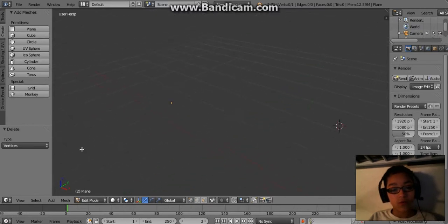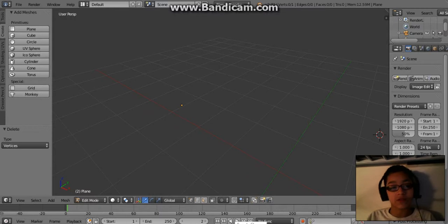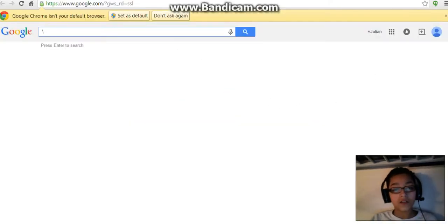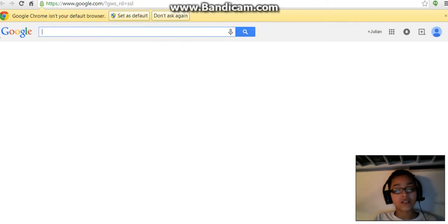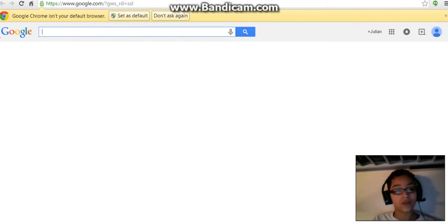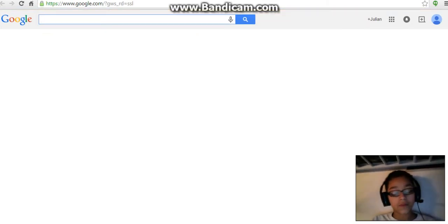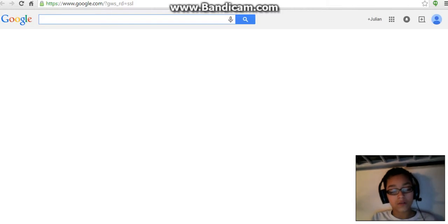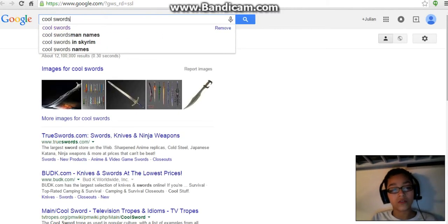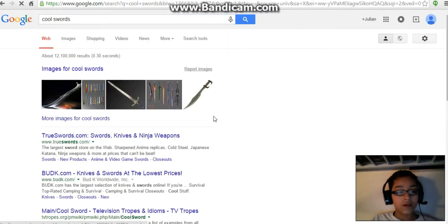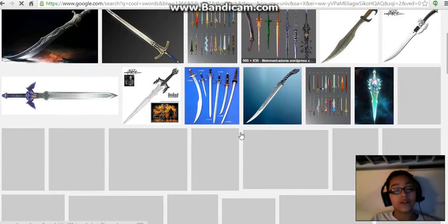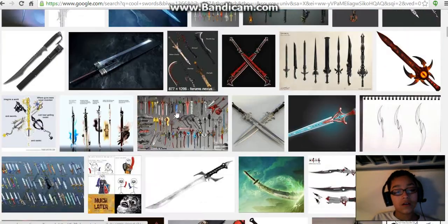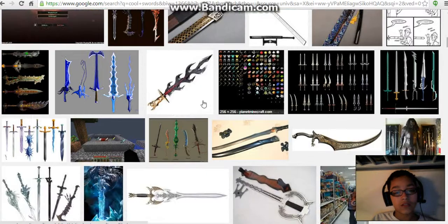What we're going to do is go on Chrome or your browser. What we're going to do is model our first object. Let's find something on the internet that we can use to model an object. Let's look up cool swords, I guess. It could be anything, literally.